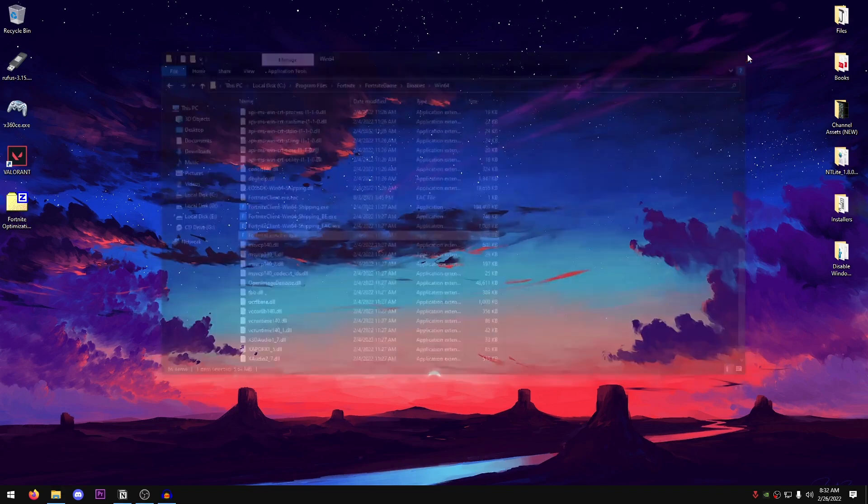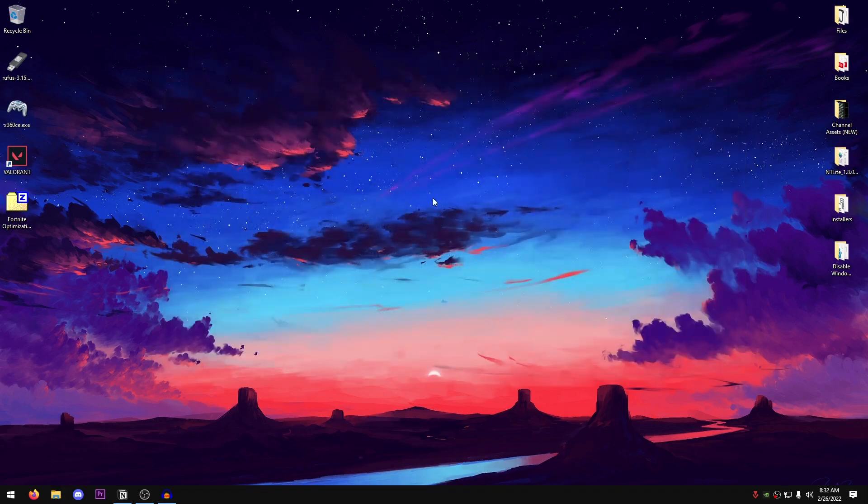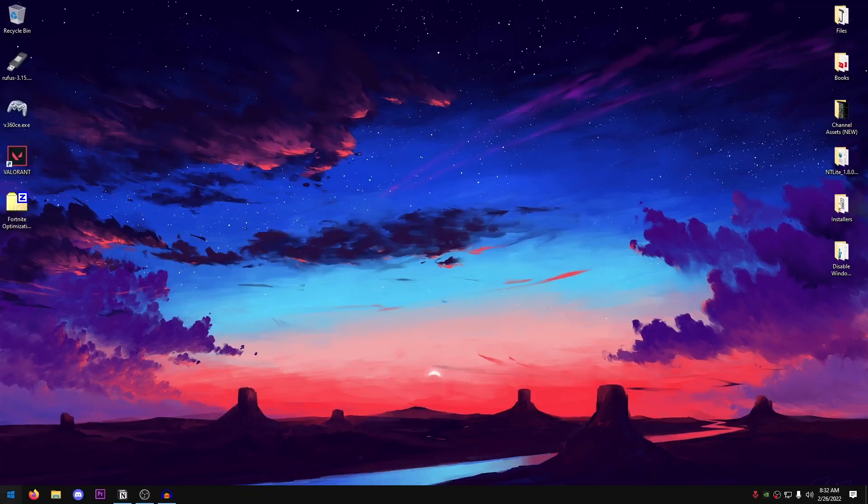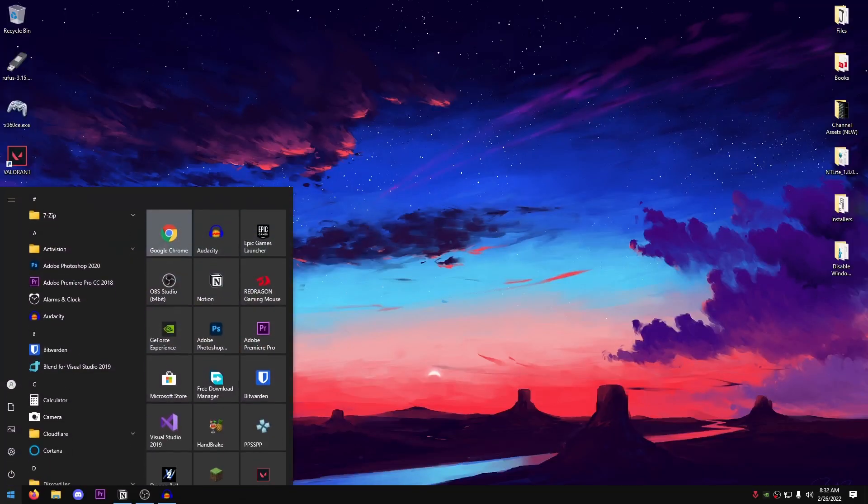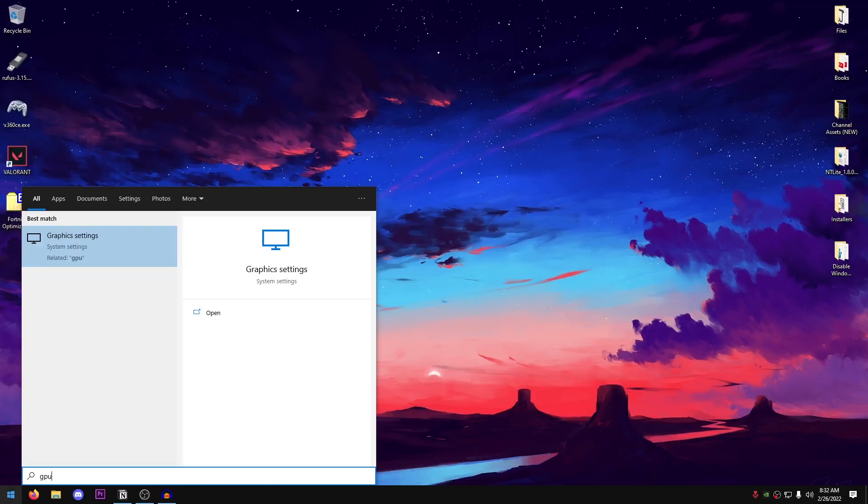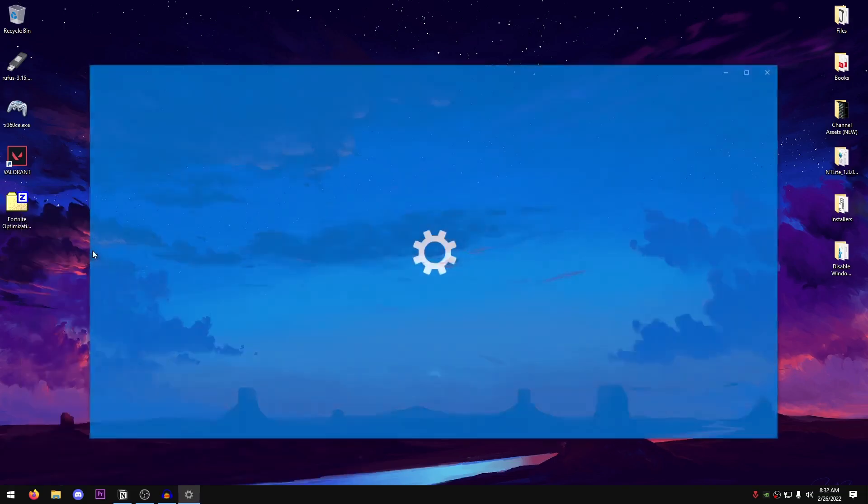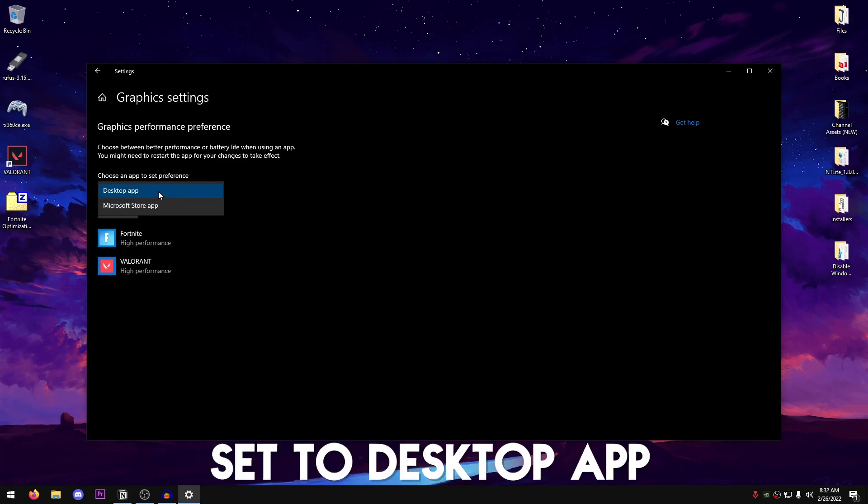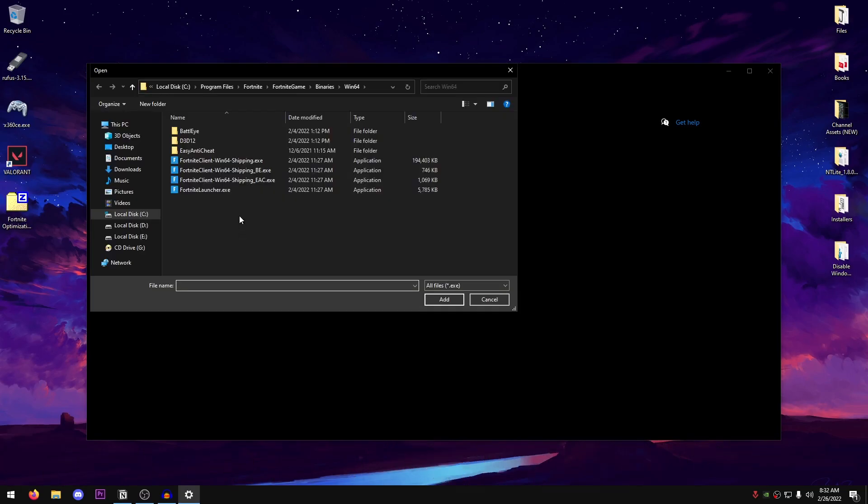Once you're done with all four of these, we have successfully disabled the full screen optimizations and you should see a tremendous boost in FPS as well as lower input delay. Now you can close out of this and we can move on to the next step. For this next step, we're going to be setting Fortnite to high performance. Go ahead and open up your start menu and search for GPU. Open up graphics settings.